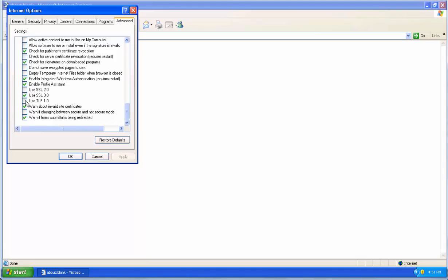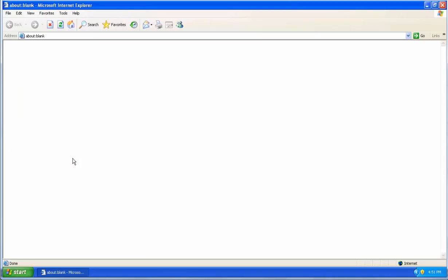You want to check Use TLS 1.0. If it's already checked, you can leave it. If it's unchecked, please check it now. Click Apply, then OK.